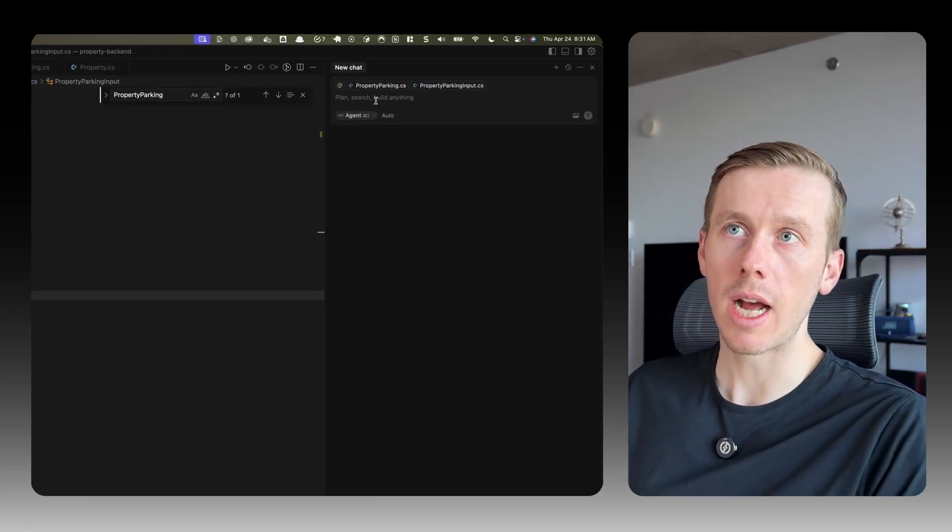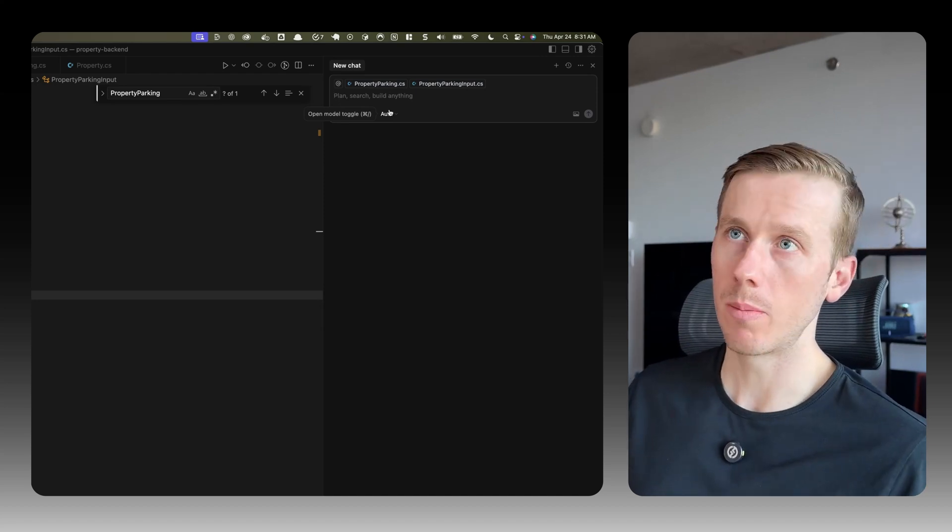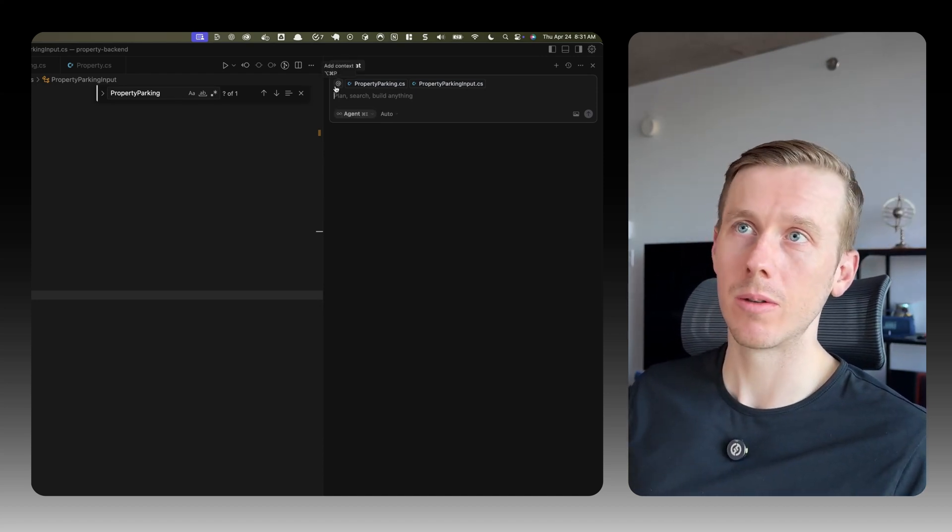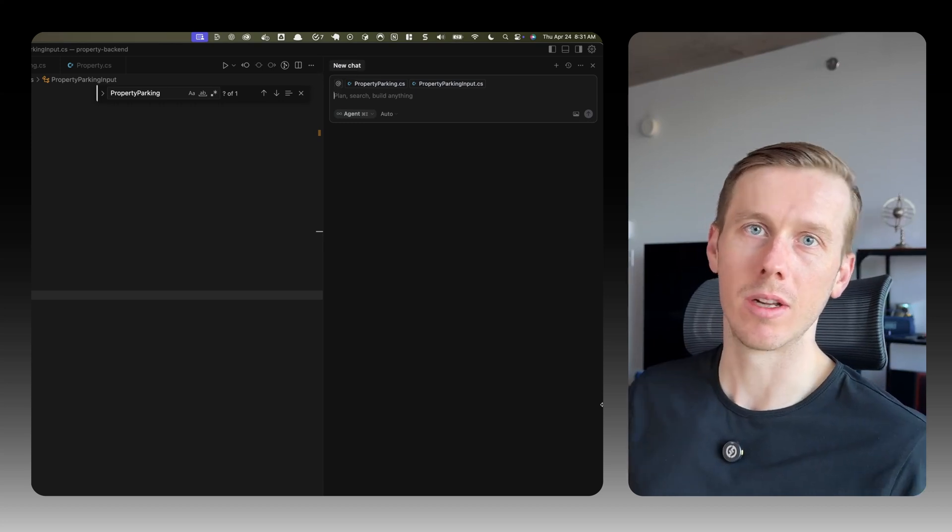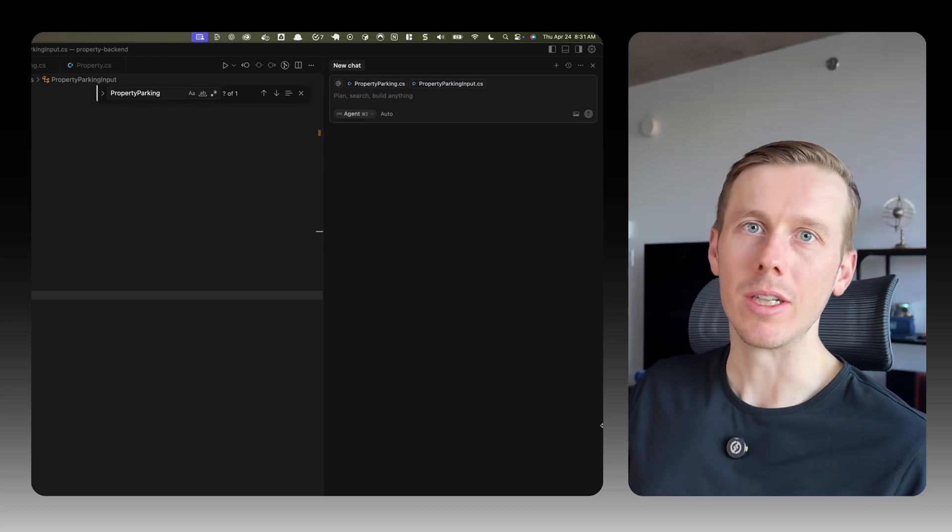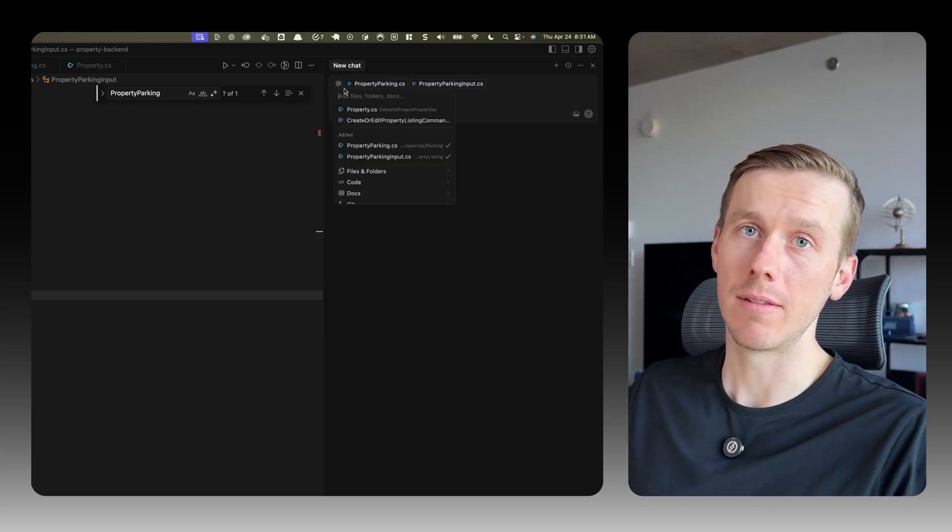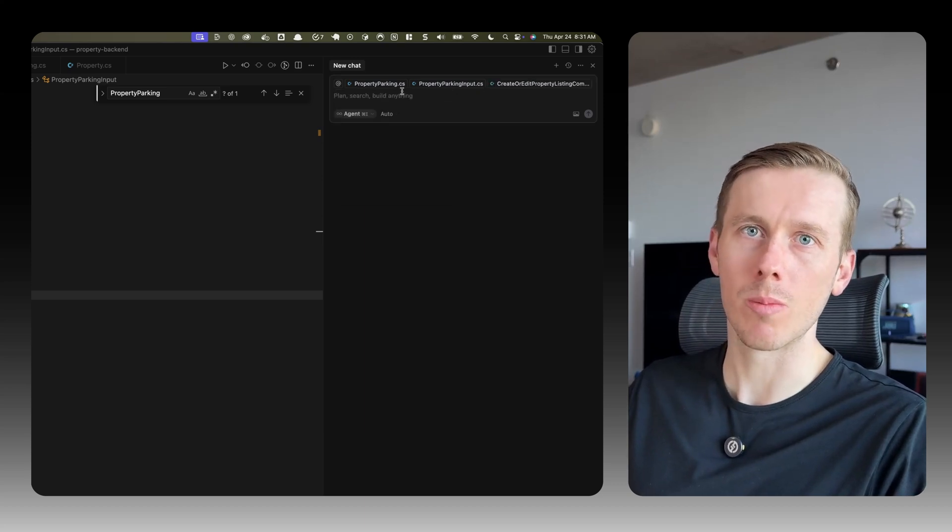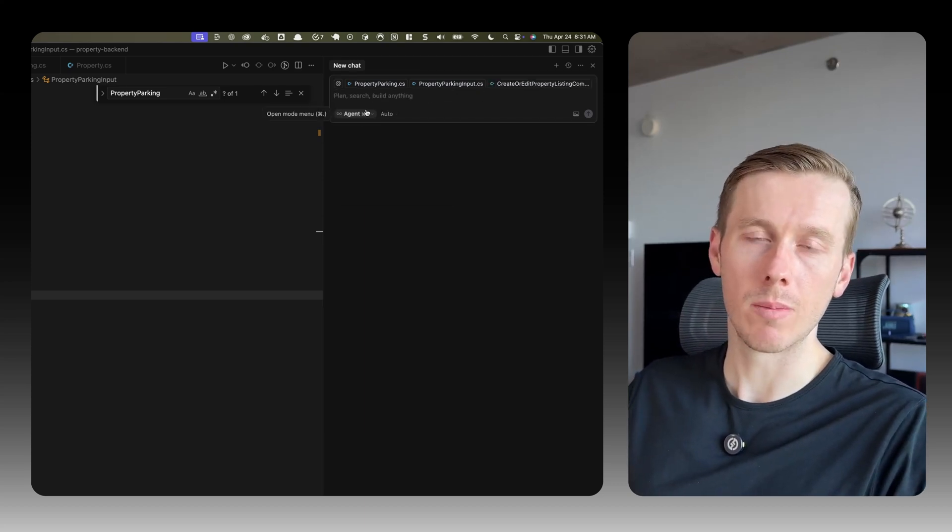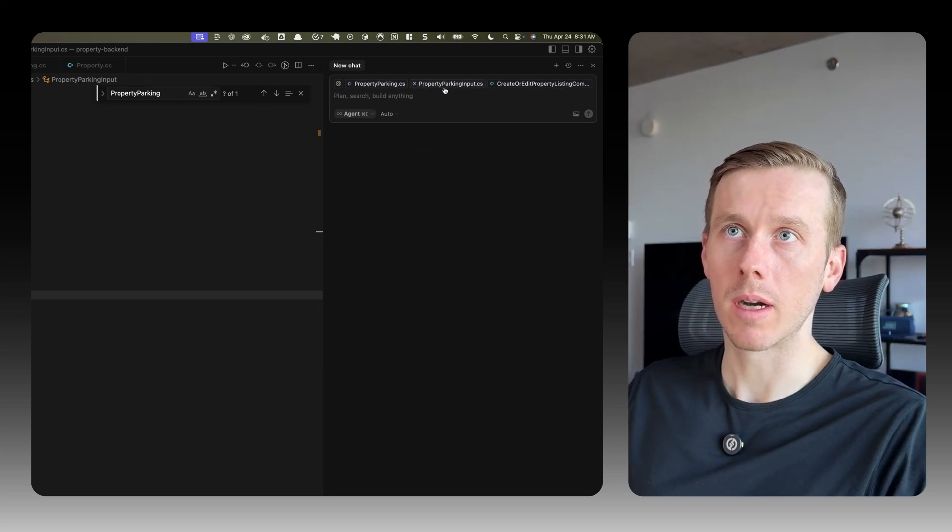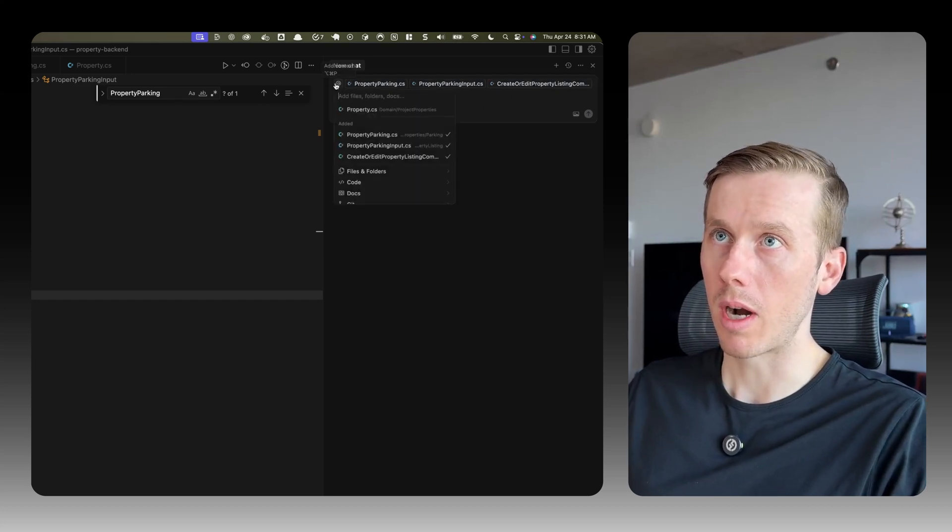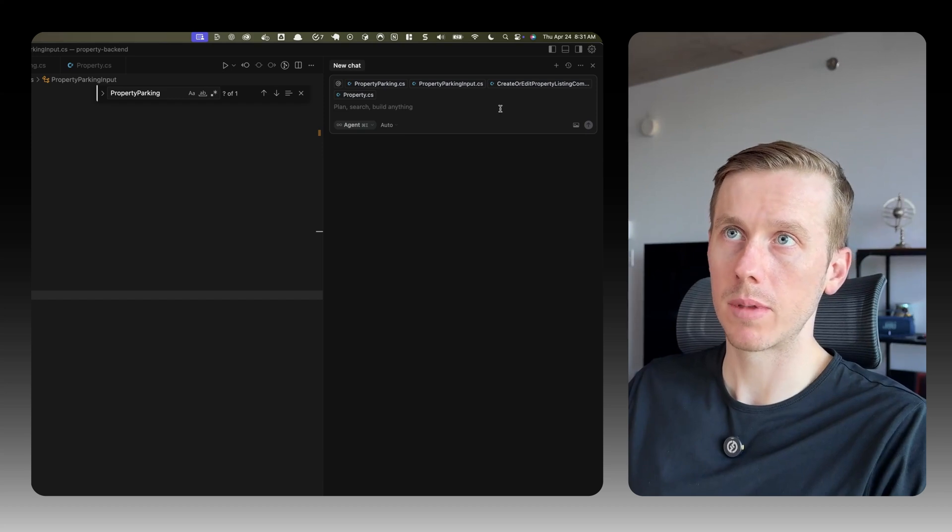So let's go to our chat. Today we are going to just try and use the auto mode. Still struggling to know what model to use. Do I use Claude 3.5, 3.7? Do I try the new ChatGPT 4? Do I try Gemini? Or do I just stick with auto? You guys have suggestions? Leave them in the comments because I'm really struggling knowing which model to use. So we're going to add all the relevant files, give it as much context as we can. Property parking, property parking input, the actual command, and the actual property itself.